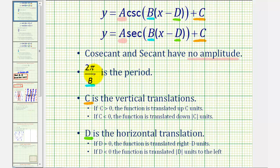Next, the period is equal to two pi divided by B, again where this is in factored form. Next, C, this constant here, will vertically shift the graph up or down.